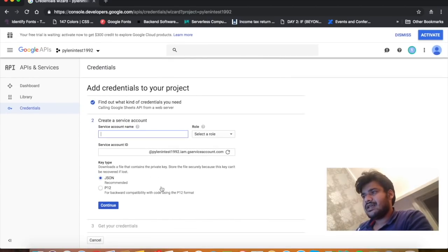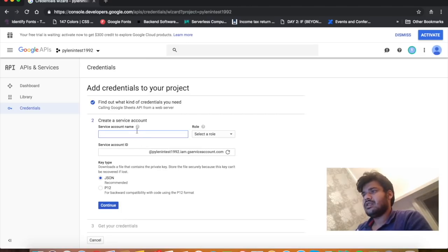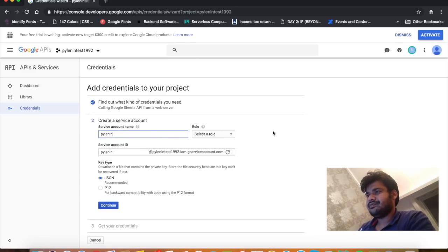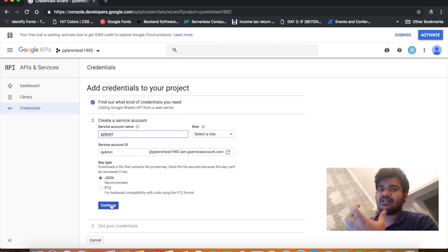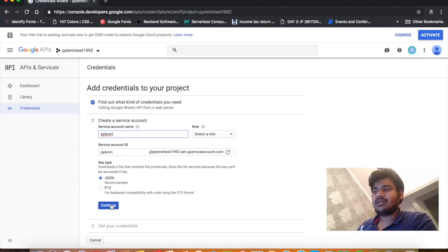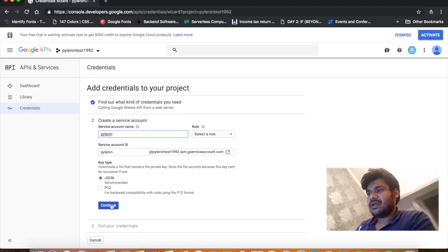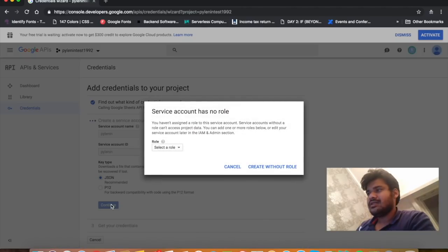It will ask you to create a service account. Let's create one — I'll call it PyLenin. I want my key in JSON format because it's easier to read a JSON file from Python. Let's press Continue and see what happens.